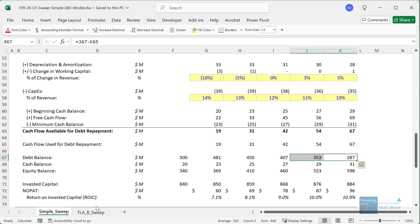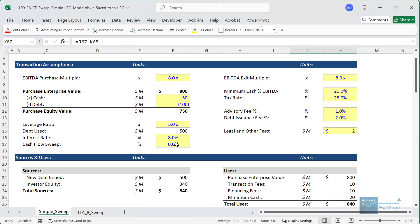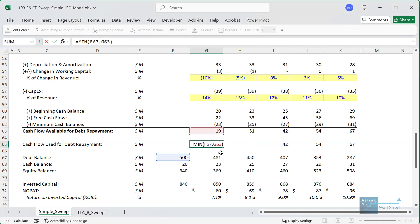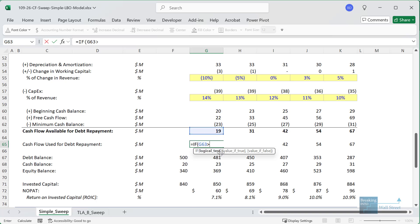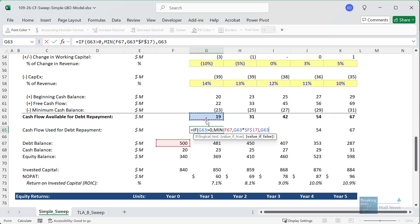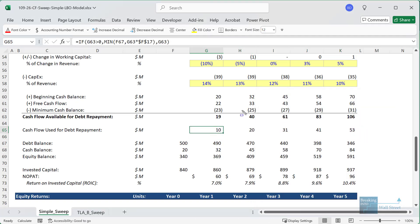Let's go into Excel and see how this works. I'm going to pull up the very simple model and modify it on screen. First, I'll go up to the cash flow sweep input and change it to 50% — this is in cell F17. Then I'll go down and implement this in the cash flow used for debt repayment line. Right now it uses a simple MIN function. I'll modify it so that if cash flow available is positive, we take the minimum between the beginning debt balance and the cash flow available times the 50% sweep percentage. If cash flow available is negative, we link to it directly because we need to borrow extra. Copying it across, you can clearly see how it works — we have 40 of cash flow available but only use 20 to repay the debt. This is what a 50% cash flow sweep looks like.